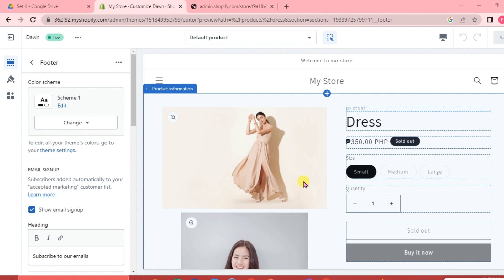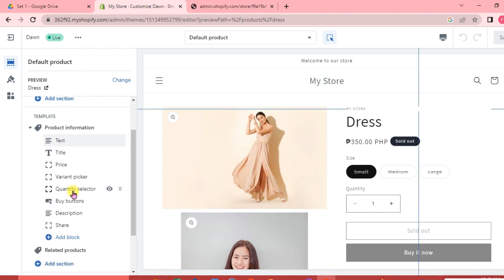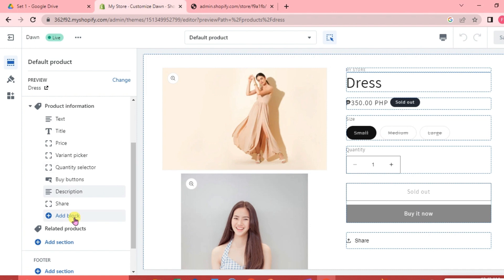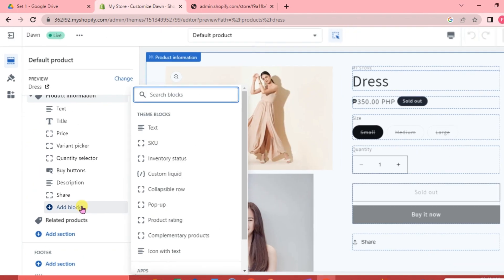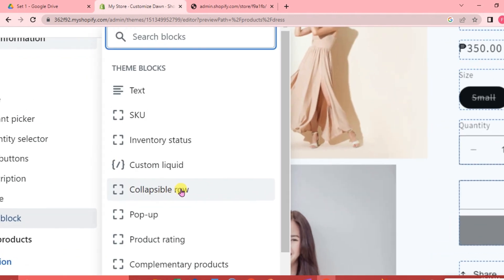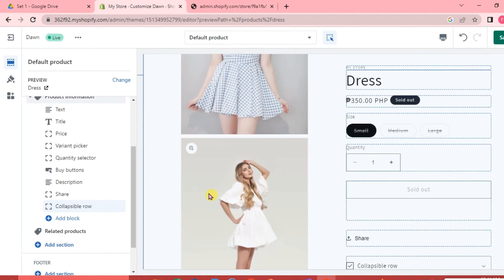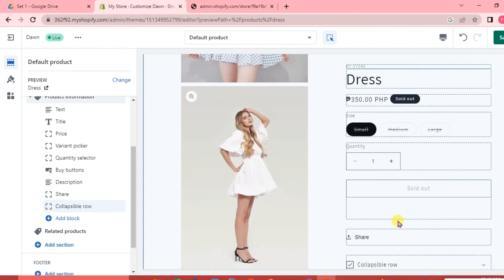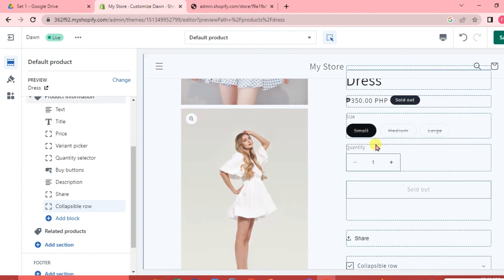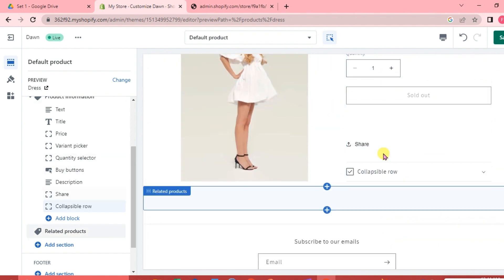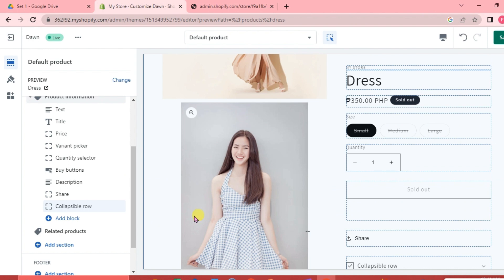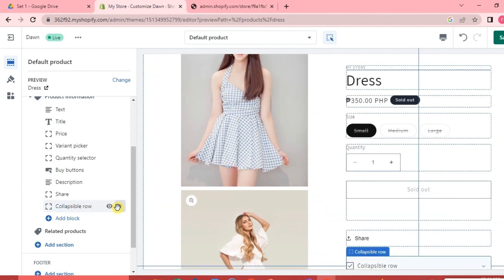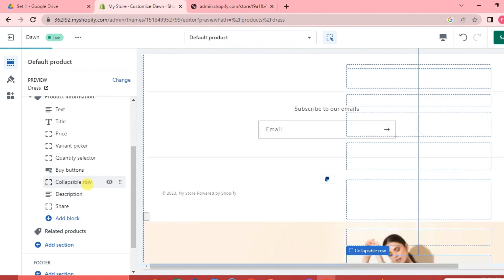To do that, we have to make sure that we already have sizes set up in our shop. Now we are going to start adding the size chart. On the left side of our interface under Template, we are going to click Add Block and select Collapsible Row. The collapsible row appears at the bottom, so we are going to drag it and place it under the Buy Buttons.